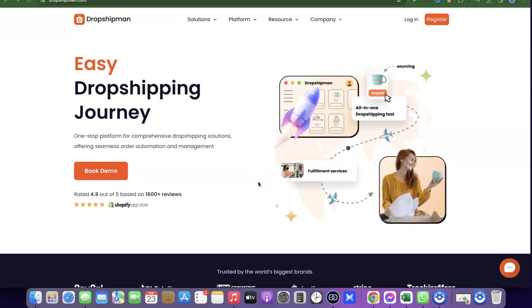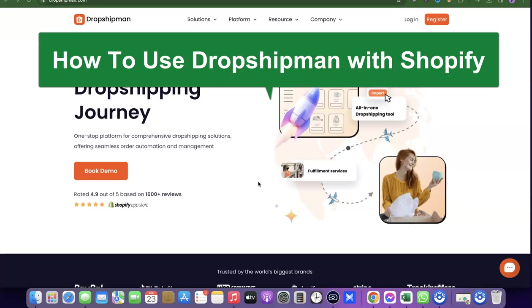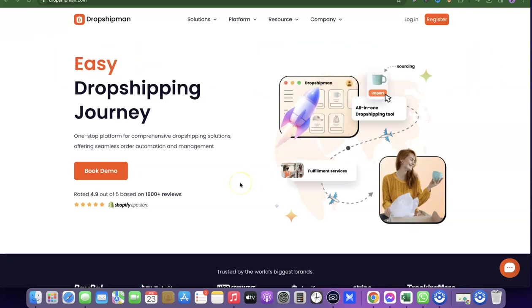Welcome to the channel. In today's video I'm going to show you how to use the Dropshipman app on Shopify for your dropshipping business. Dropshipman is a supplier base that gives you access to winning and trending products you can import to your store. Whenever you have an order you can use the app to fulfill it automatically. They also support print-on-demand businesses, and using Dropshipman lets you automate most of what you need to do on Shopify.